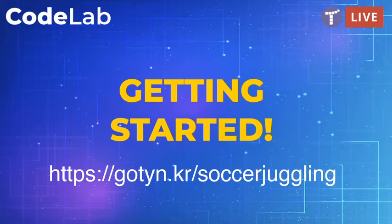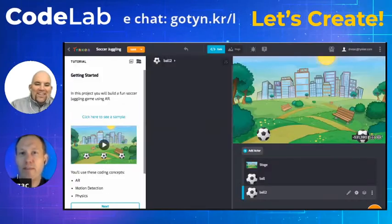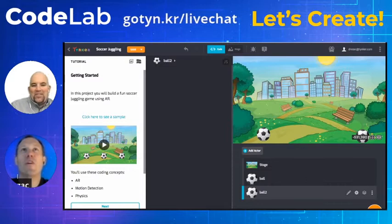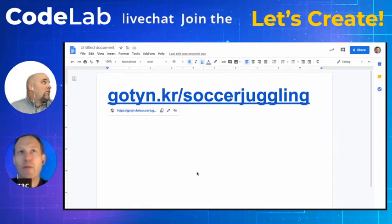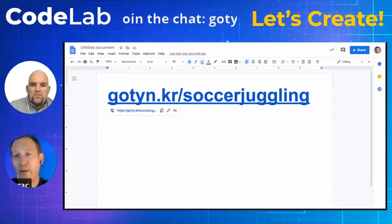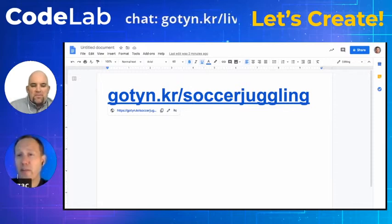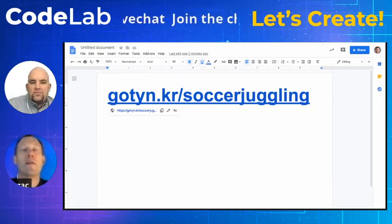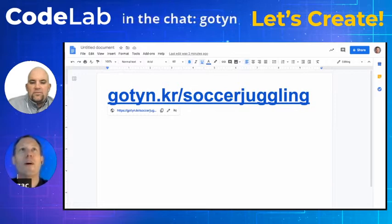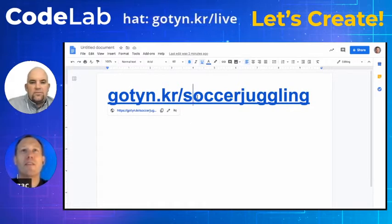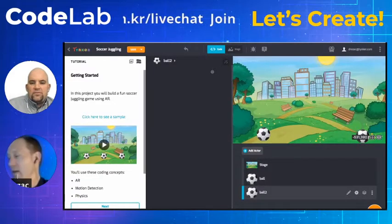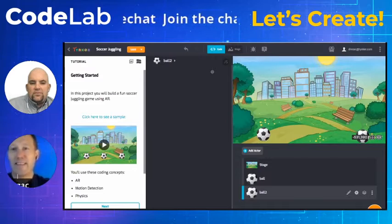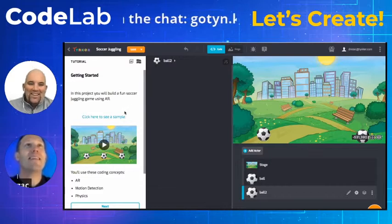Mr. Rezac, are you ready to share your screen? Taking control now. This link will take you to the project, but I'll always remind you — you should log in first. Some of our projects you can start without logging in, but if you want to save them that's a different problem. Go to tinker.com, sign in as a student or teacher, and then go to go.tinker/soccer-juggling. If you see my cat running around, it's just because this cat will not leave me alone.